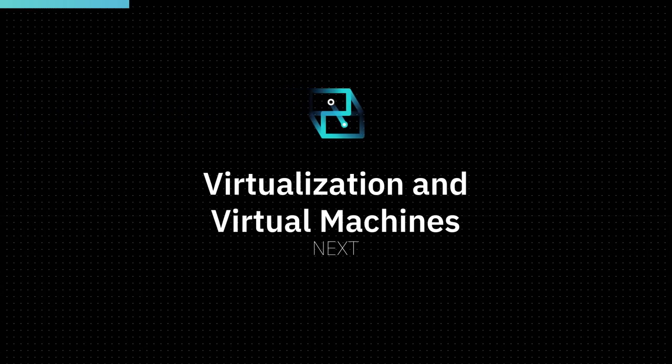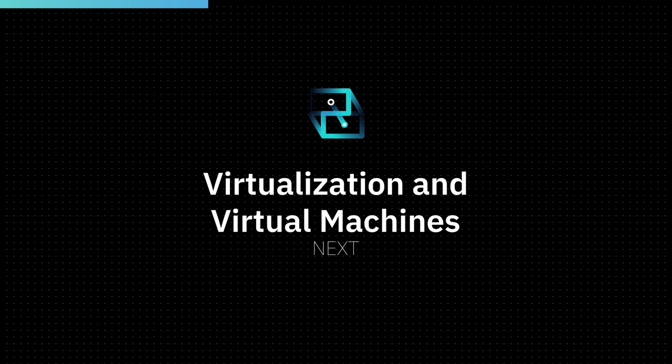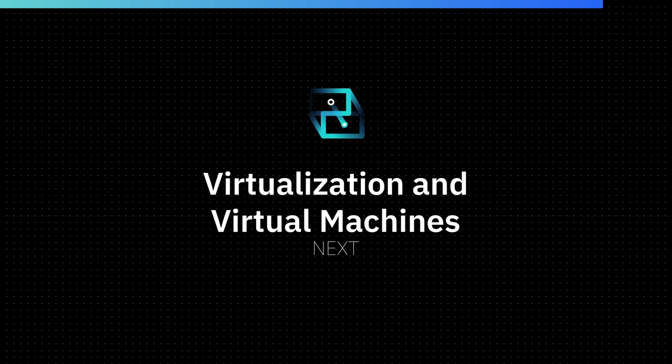Cloud infrastructure is constantly advancing and improving. In the next video, we will explain virtualization and virtual machines.